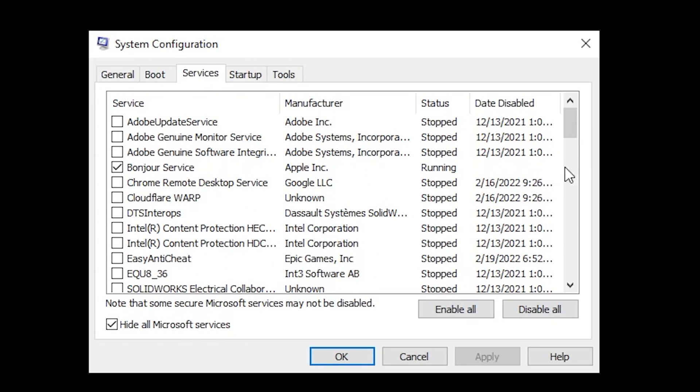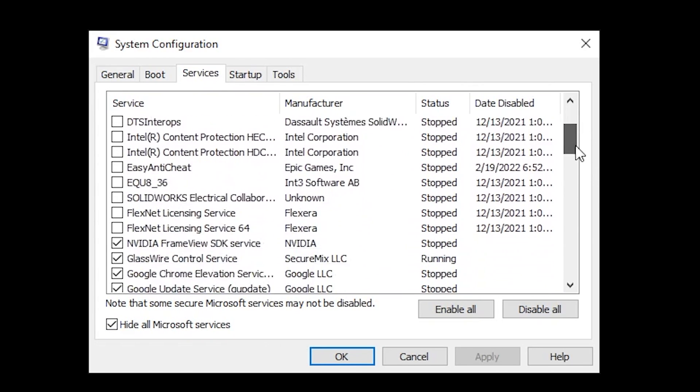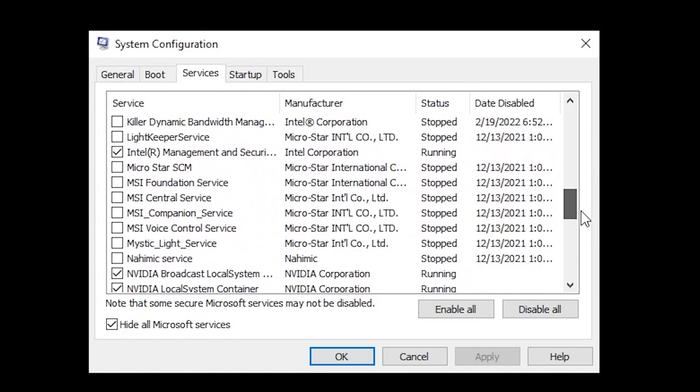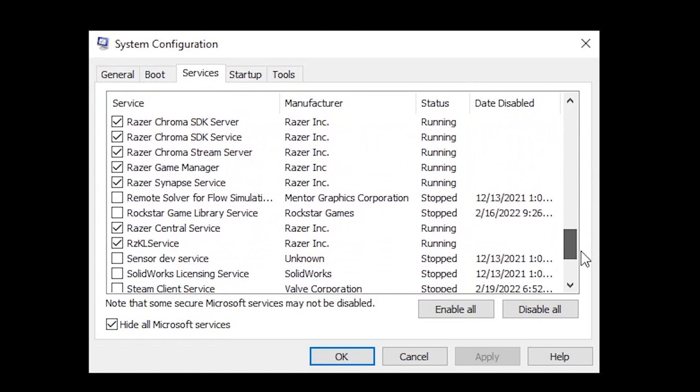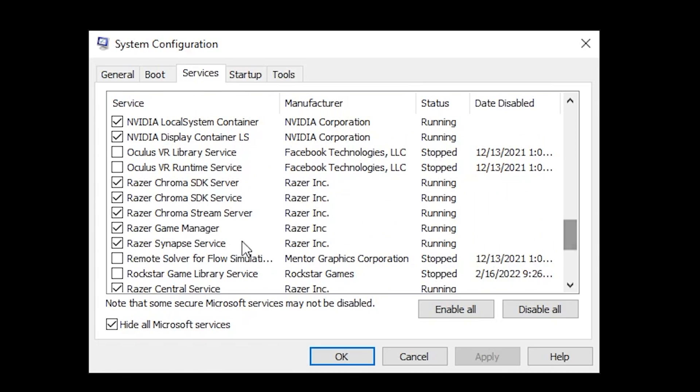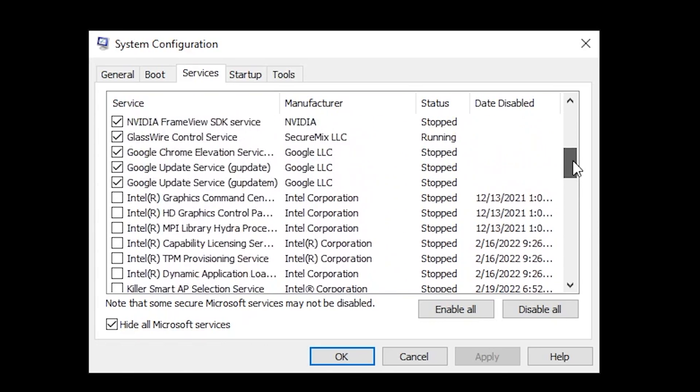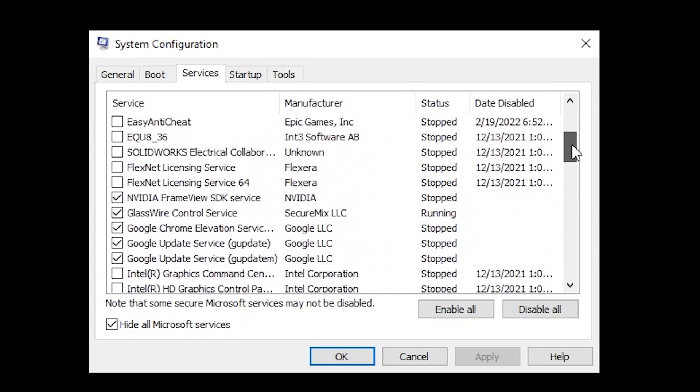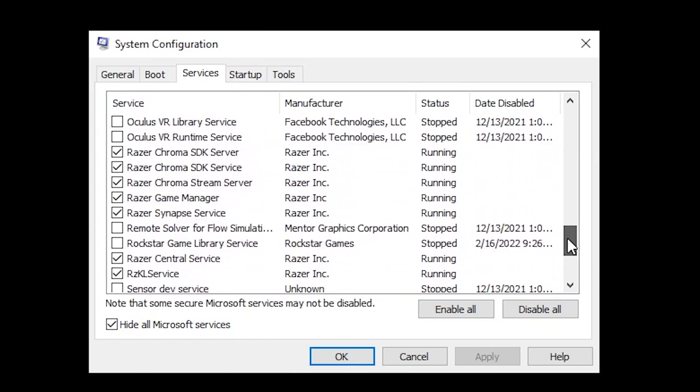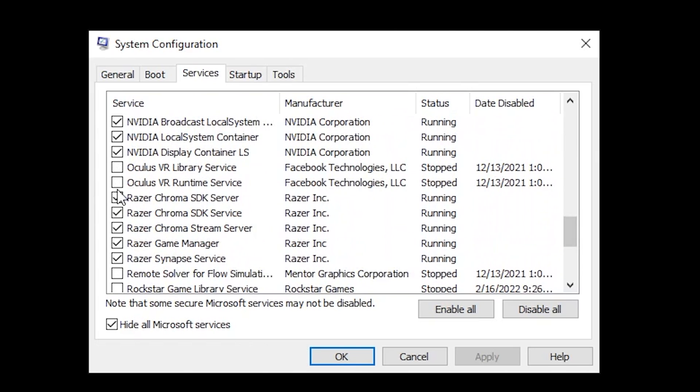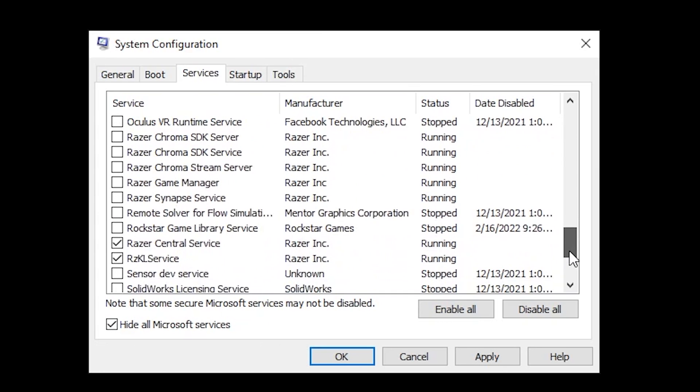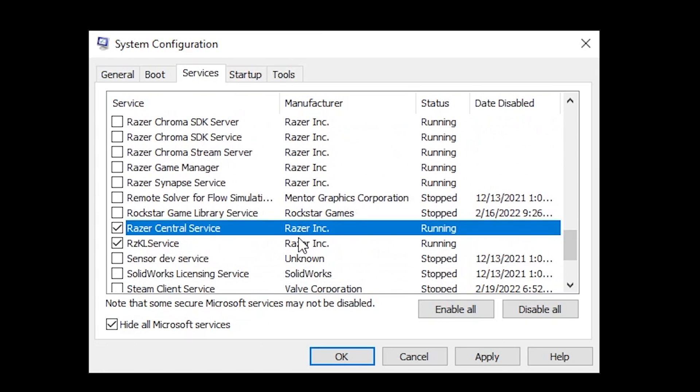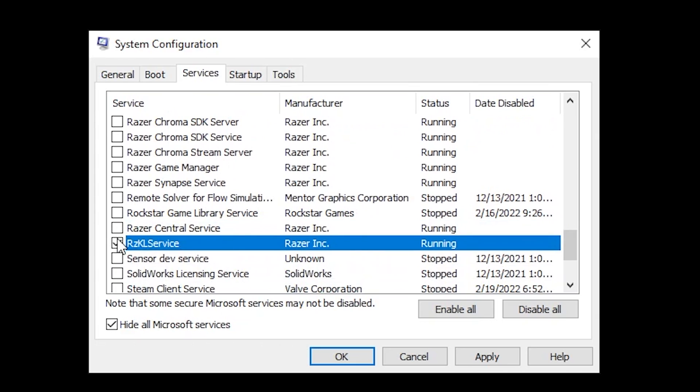check Hide All Microsoft Services, and then scroll down and look for Razer. Going through here, you should see a lot of applications you have installed. You'll see Razer and all of their services. If you just disable all of these,